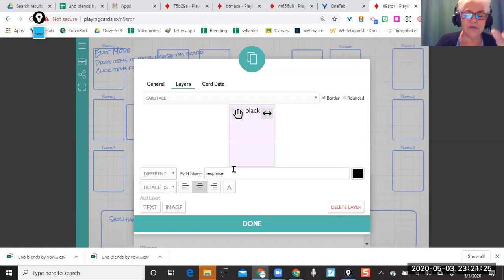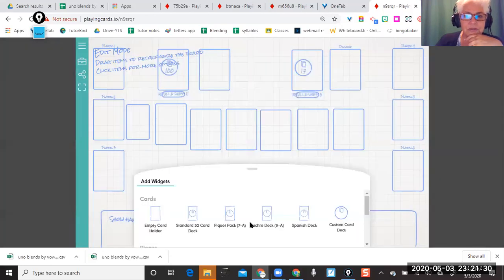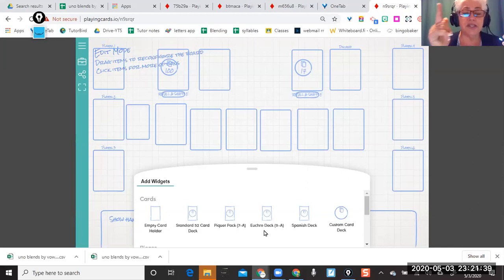Anyway, that's a quick how-to on making the card deck. I hope that gives you possibilities — it takes a little while.